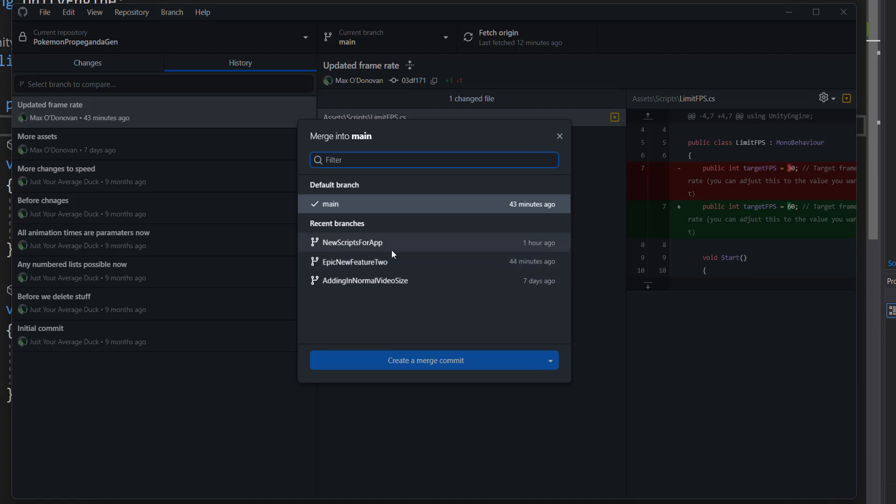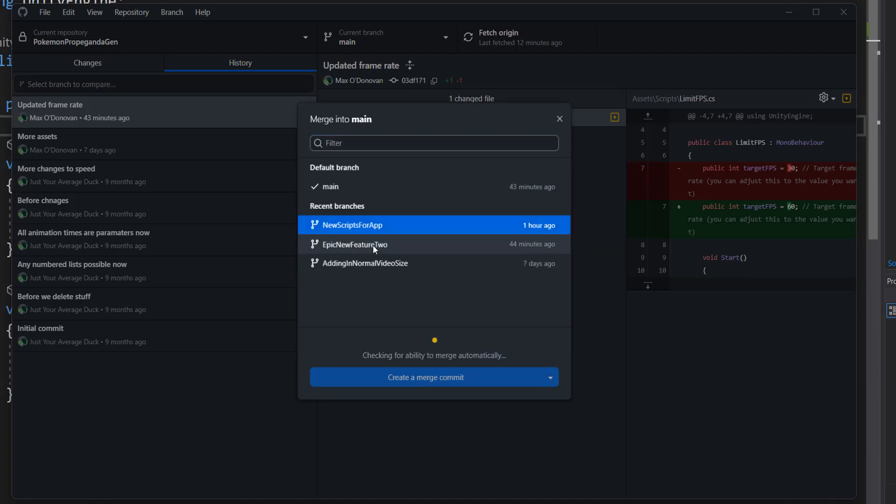So I'm going to select new scripts for app. And as you can see we get a green tick which means there are no merge conflicts and we can merge the new scripts for app branch into our main branch with no issues.